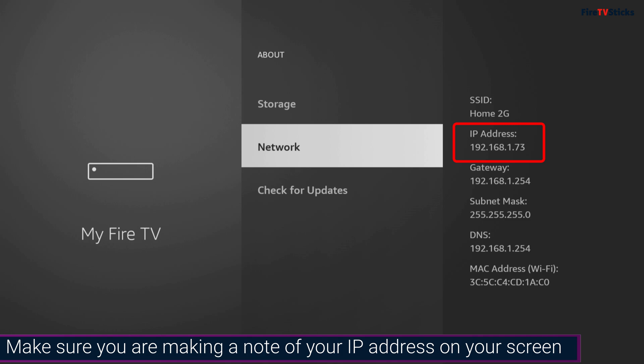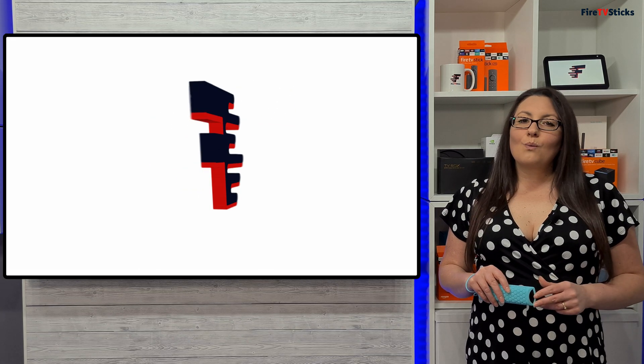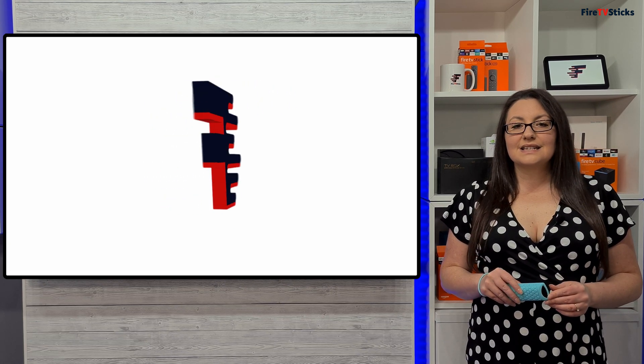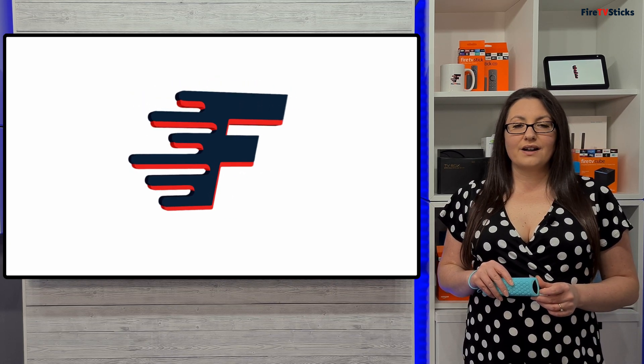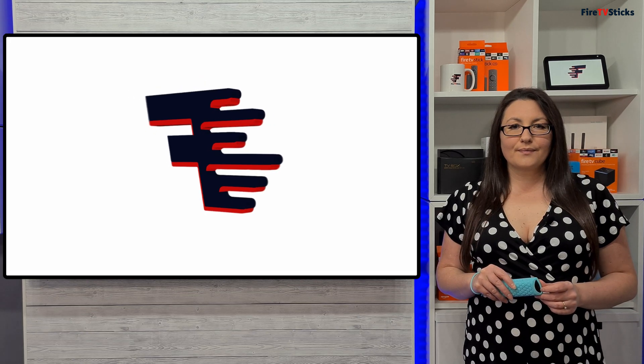Also, be aware that if you are connected to a VPN, your phone won't be able to connect to your Fire TV, so make sure that you don't have an active VPN connection. We also want to make sure that your phone or tablet is connected to the same network as your Fire TV for this to work.